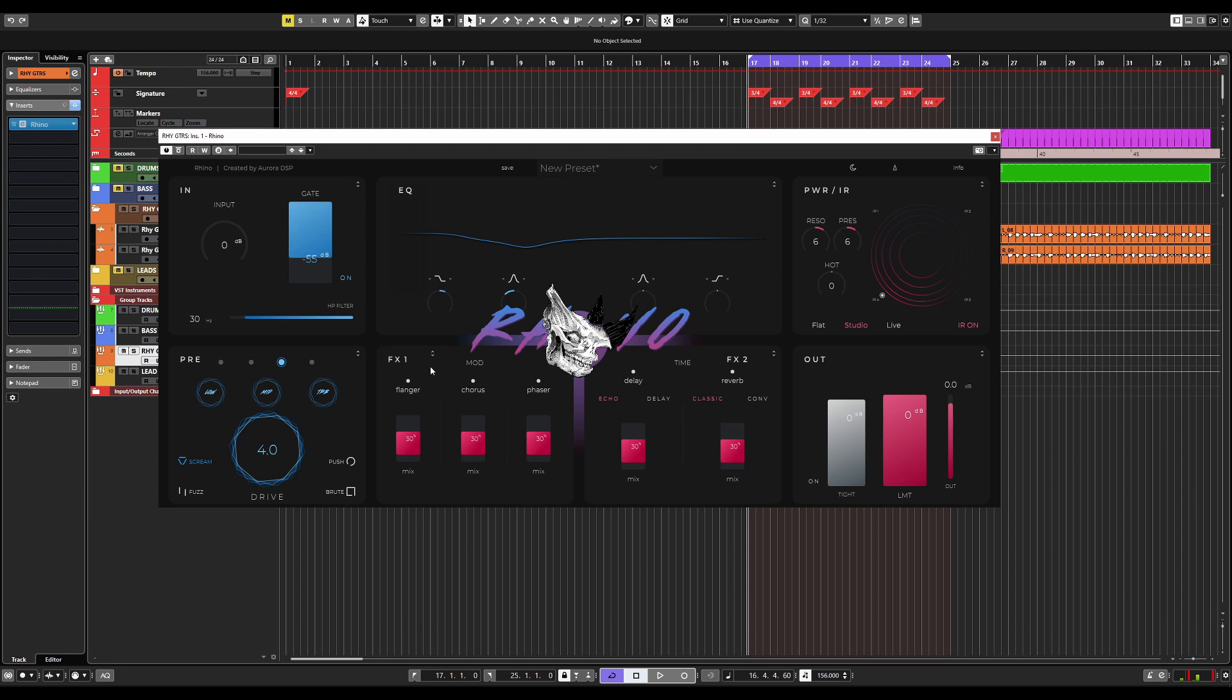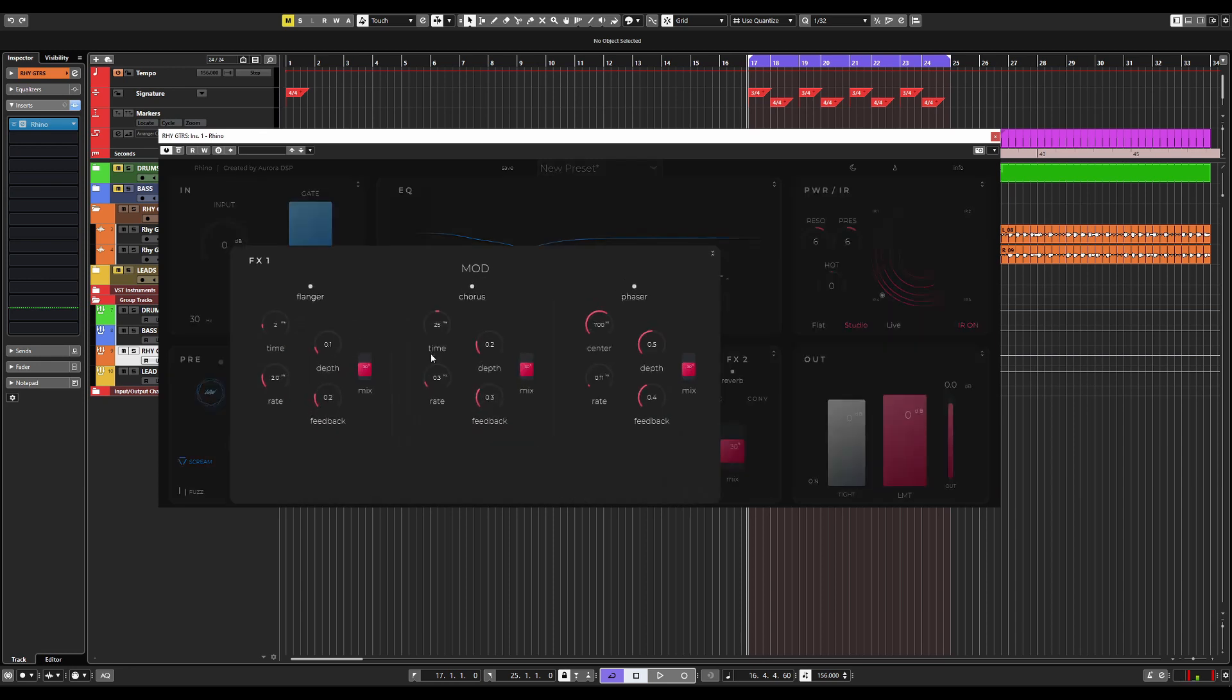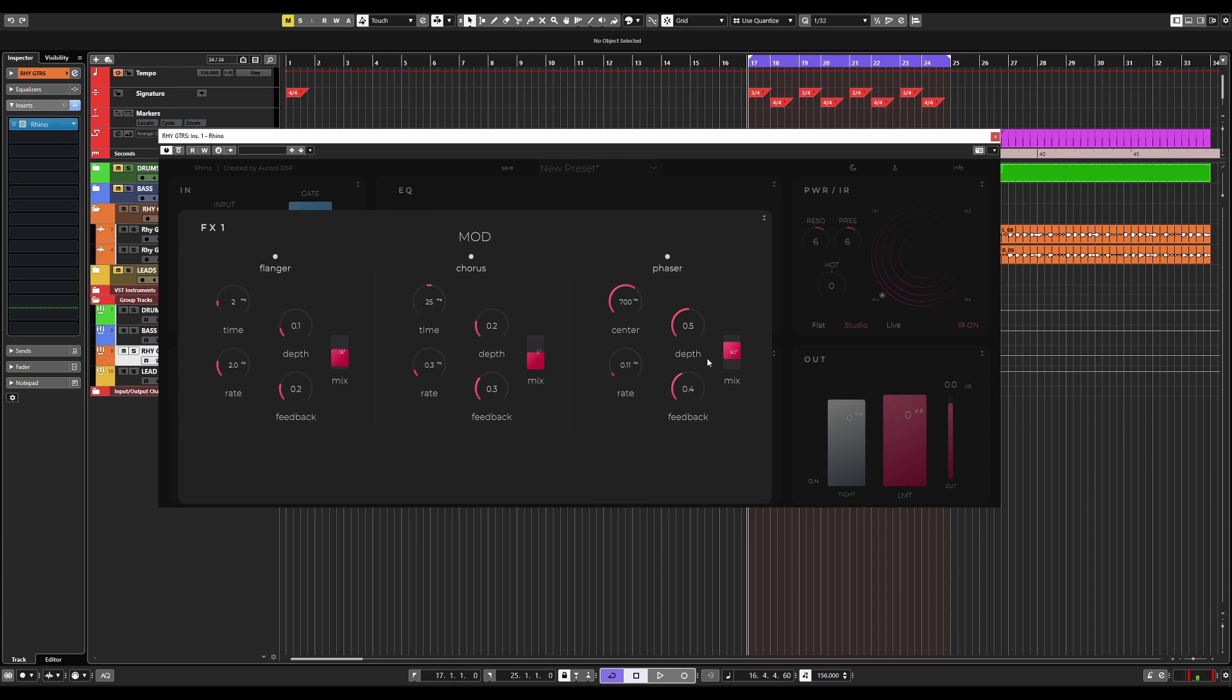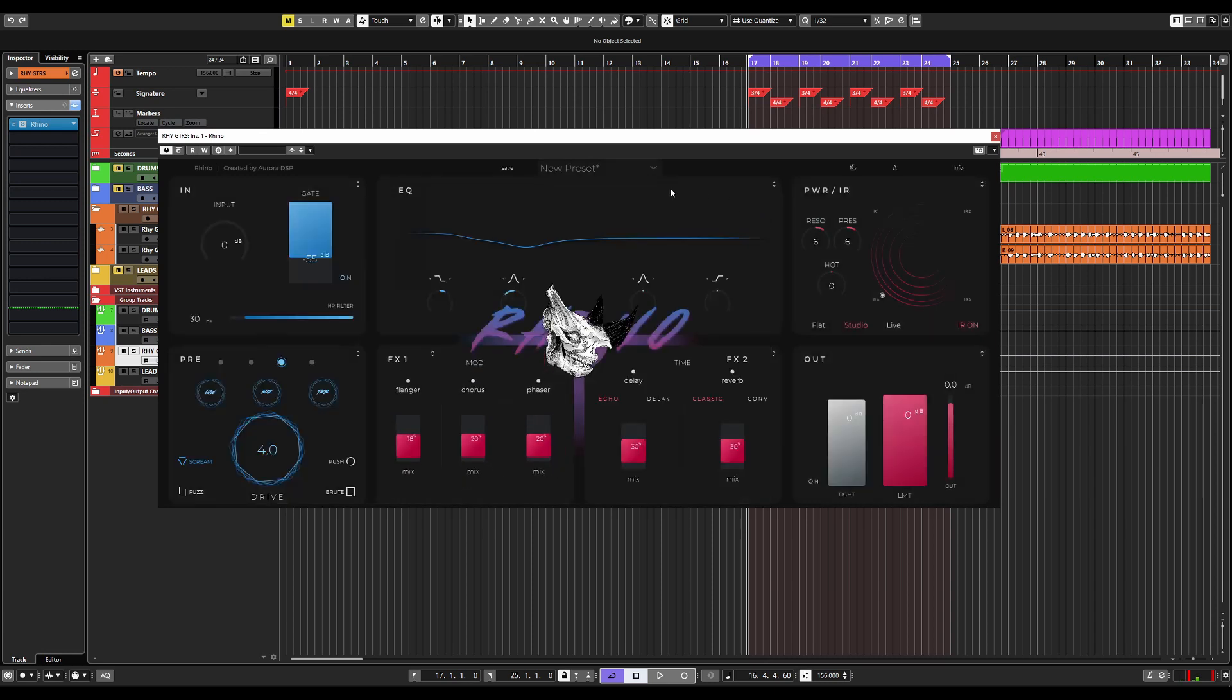Moving on, we have the effects modules, and they are exactly what they sound like. You can expand these effects modules and have more parameters that you can adjust for a flanger, a chorus, and a phaser. Plus, you have the mix levels here, so you can have all three effects going on at the exact same time and control exactly how much should be in your signal.